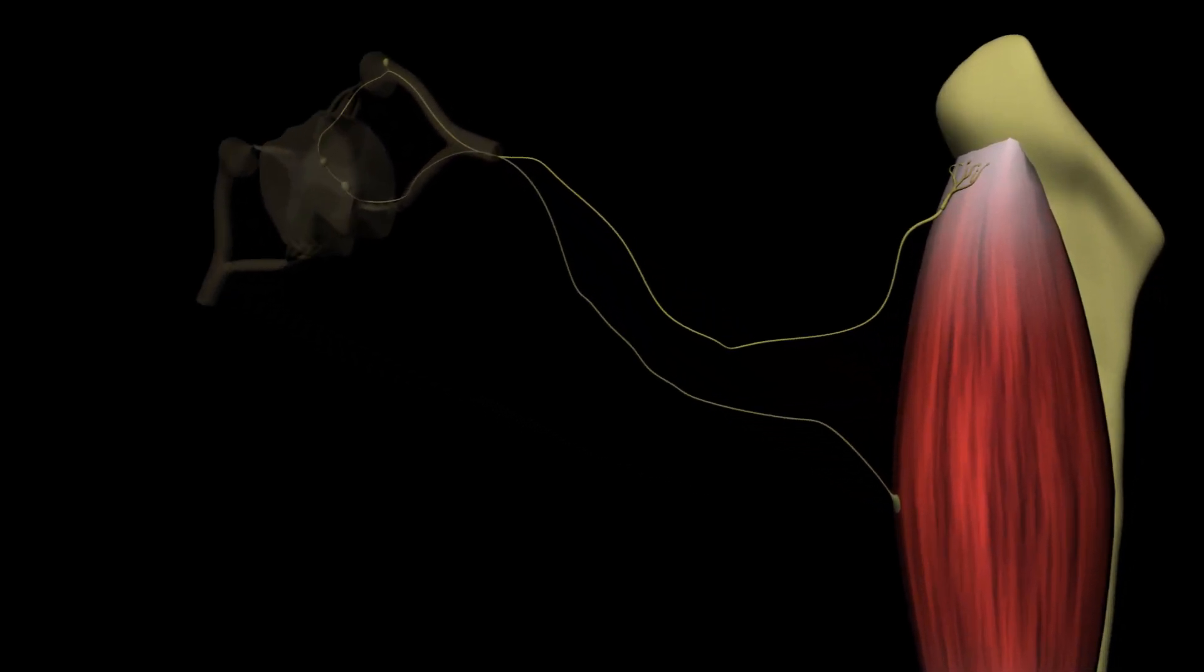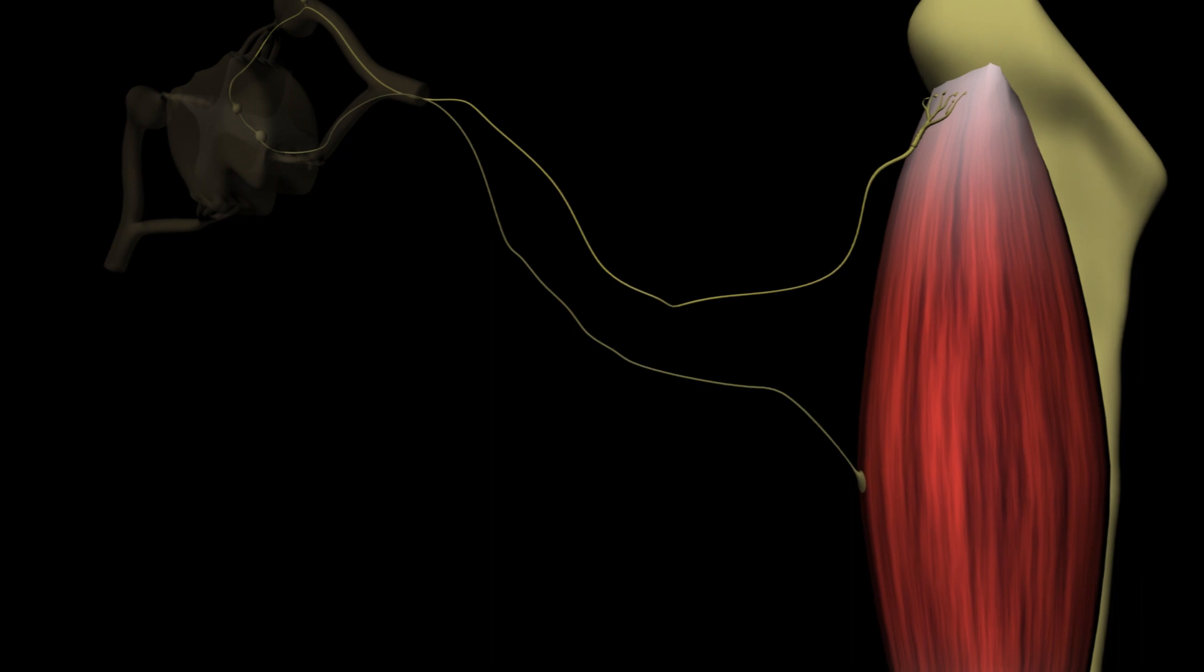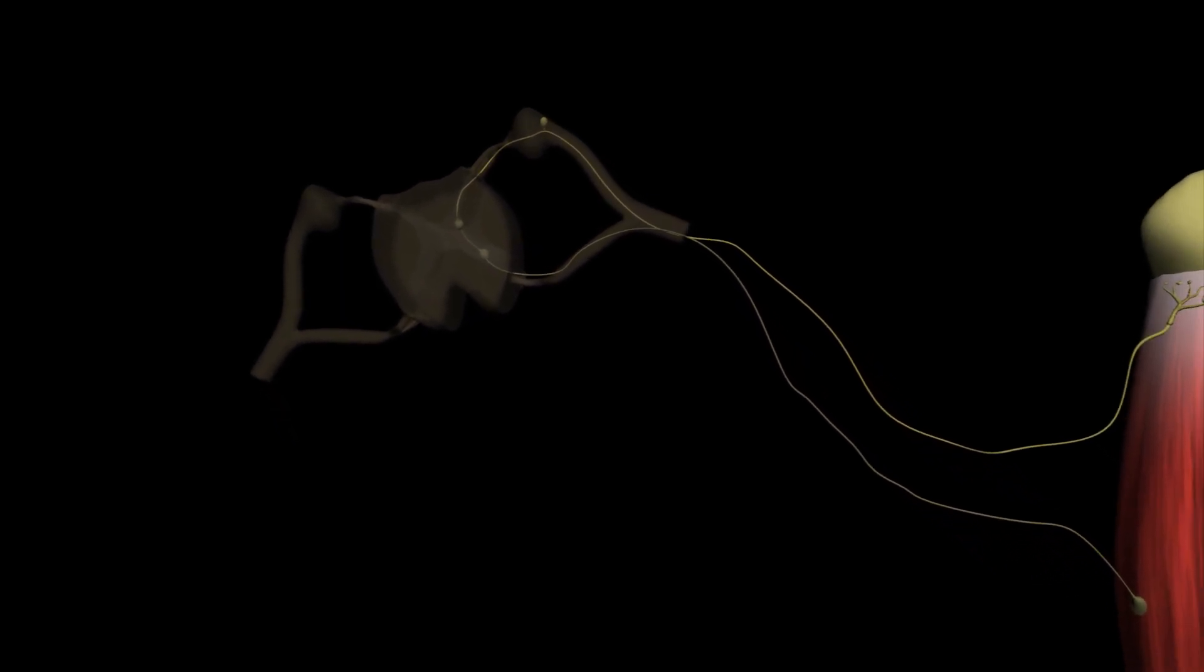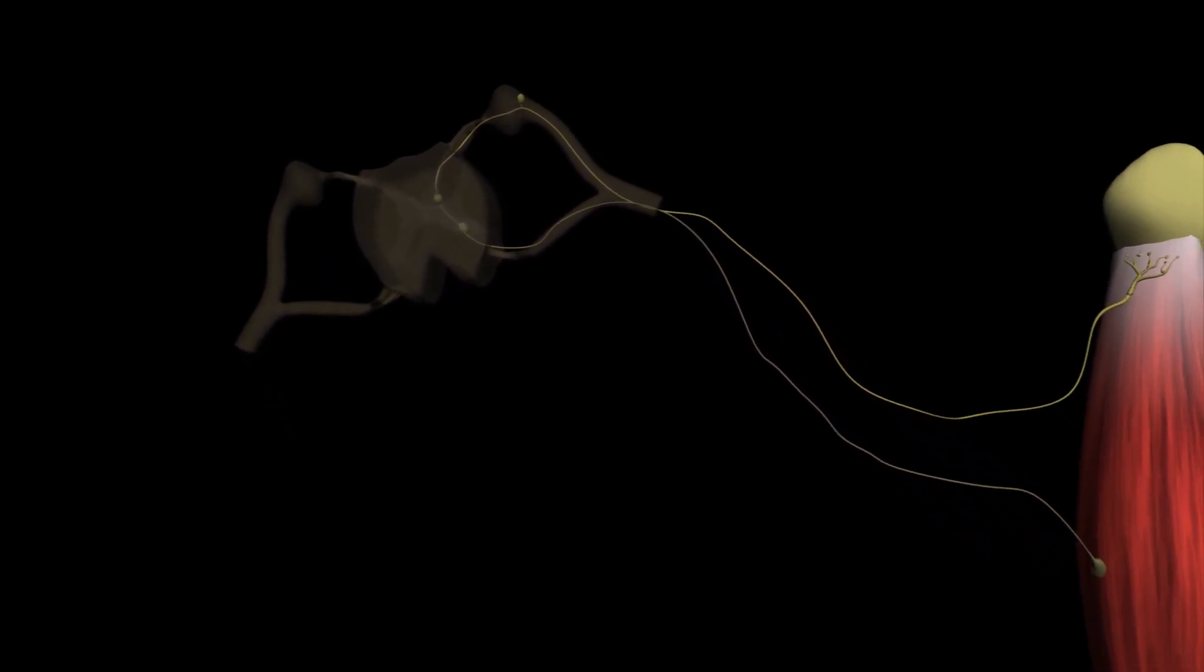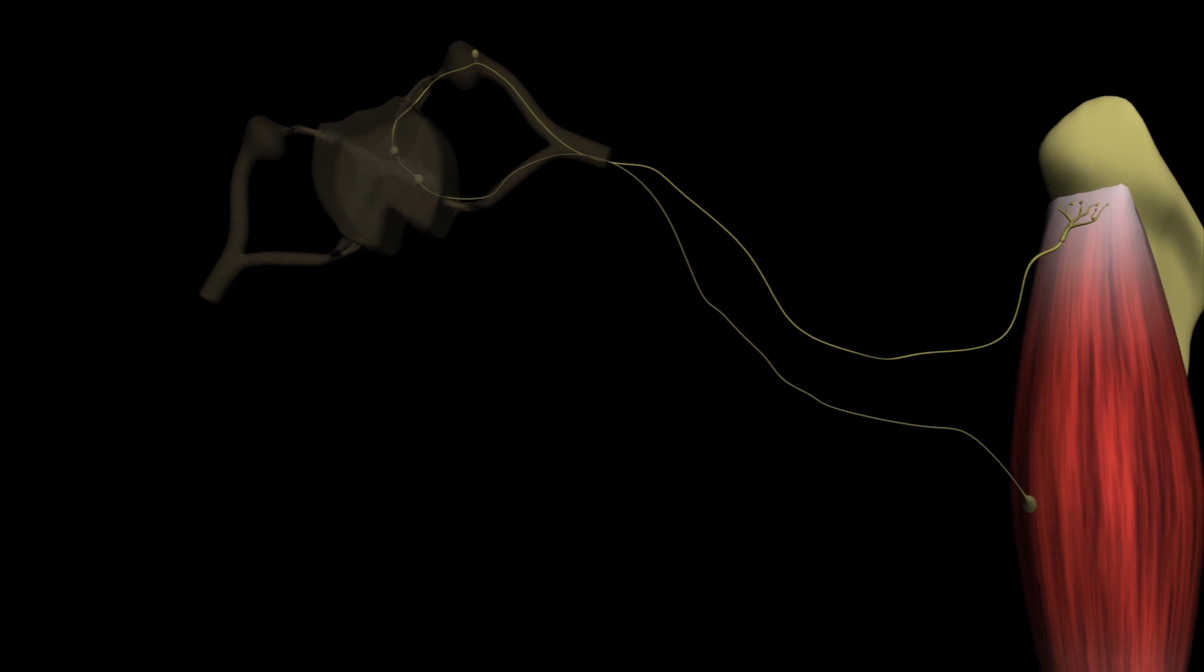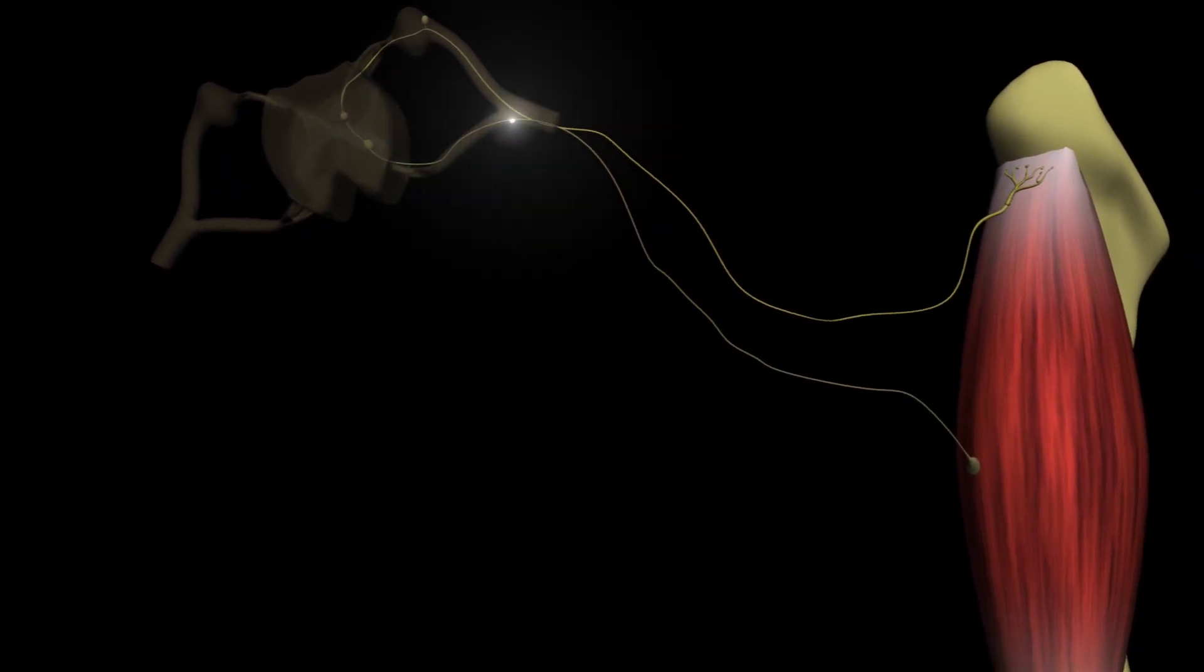The autogenic inhibition reflex is to a certain extent the opposite of the myotactic or stretch reflex. Unlike the myotactic reflex, however, the autogenic inhibition reflex, also recognized as the Golgi reflex, is a polysynaptic event. Its purpose is to prevent damage to a muscle that is contracting beyond its physical capabilities.